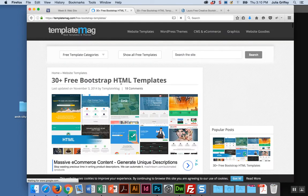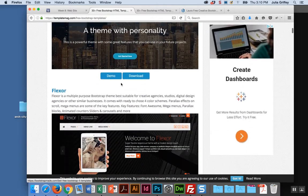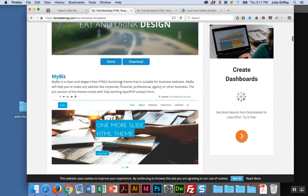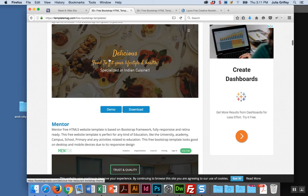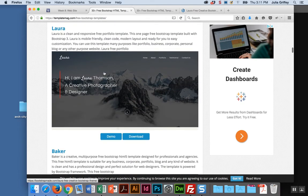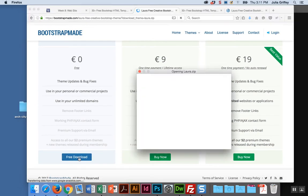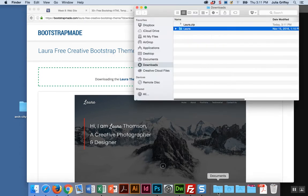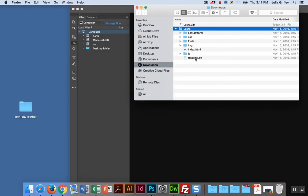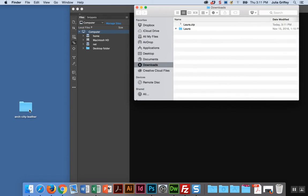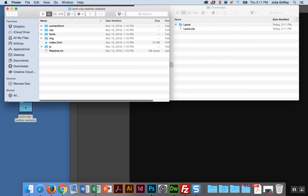We're just going to repeat the process we went through before. I'm going to download this Laura template. I'm going to go ahead and download it, click free download, and get the zip file in my downloads folder. It gets uncompressed, so here's a bunch of files that are for my website. I'm going to take these files that are in the Laura folder and put them into my website folder. This is my new website called Arch City Leather, and I have a whole set of files there now.